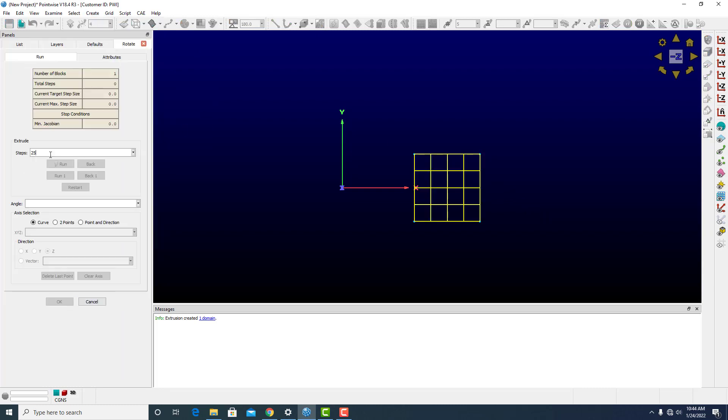This time I'm going to do 25 steps, still going to do an angle of 90, and I'll pick this top curve.